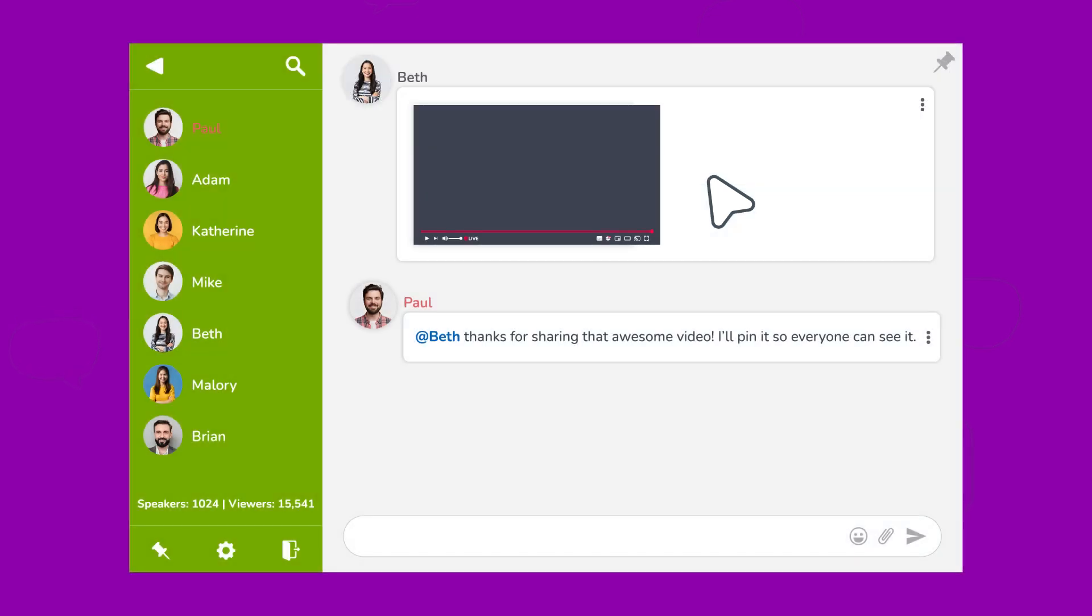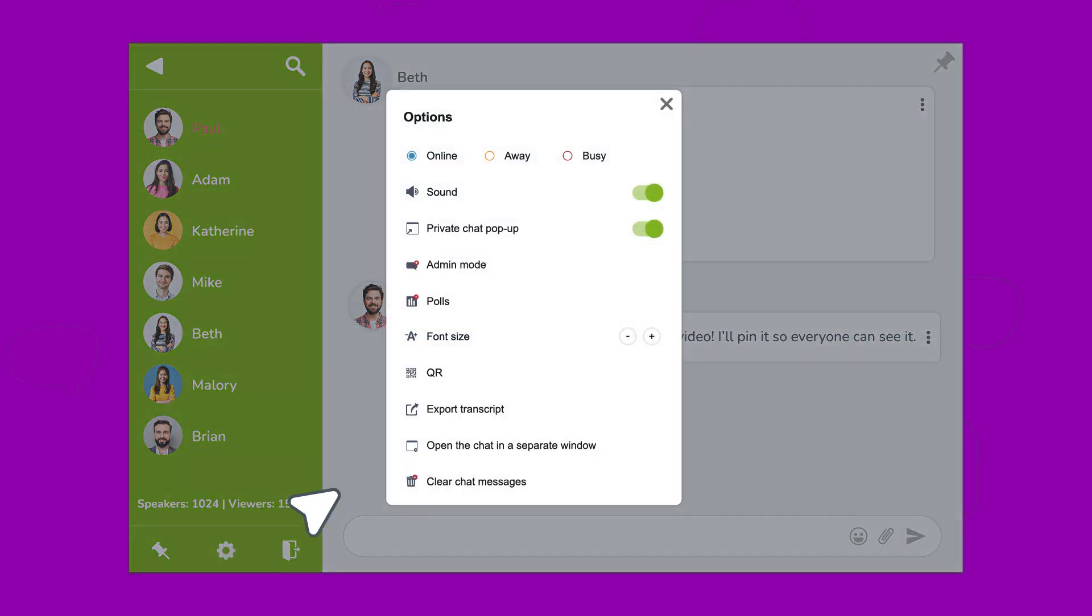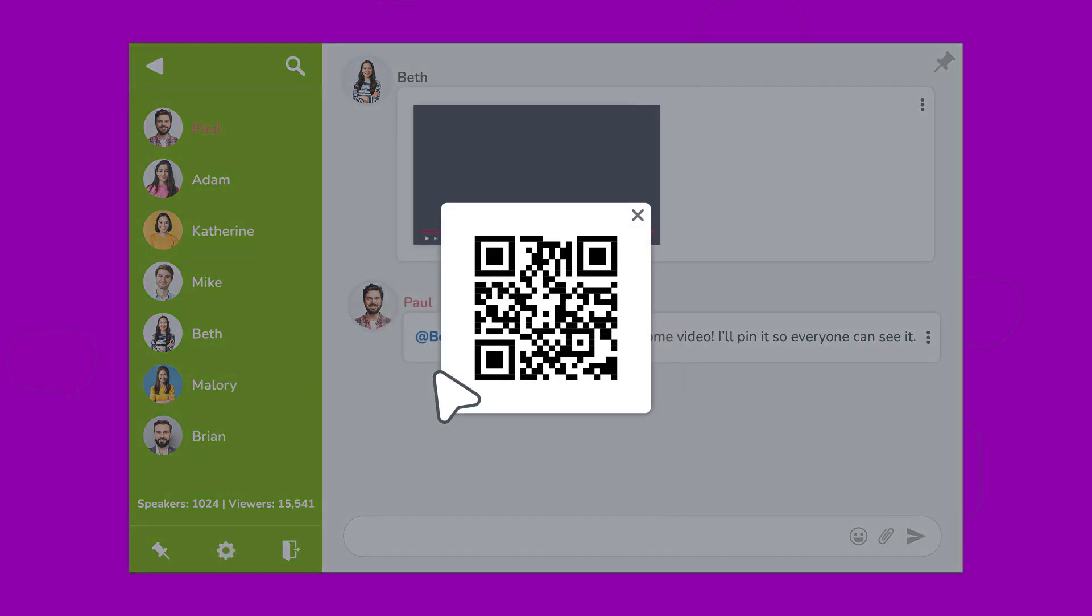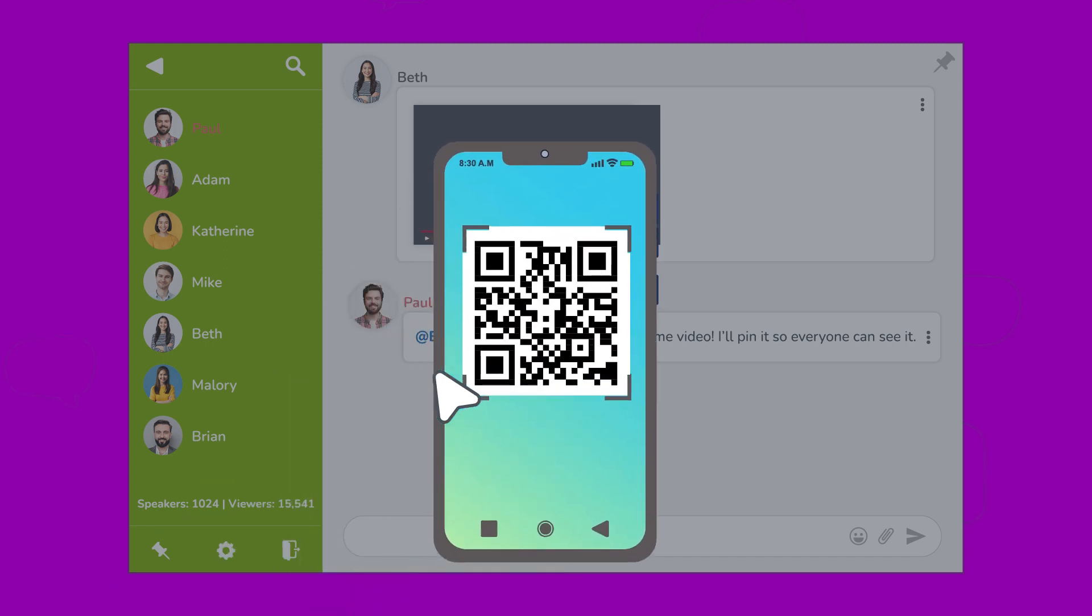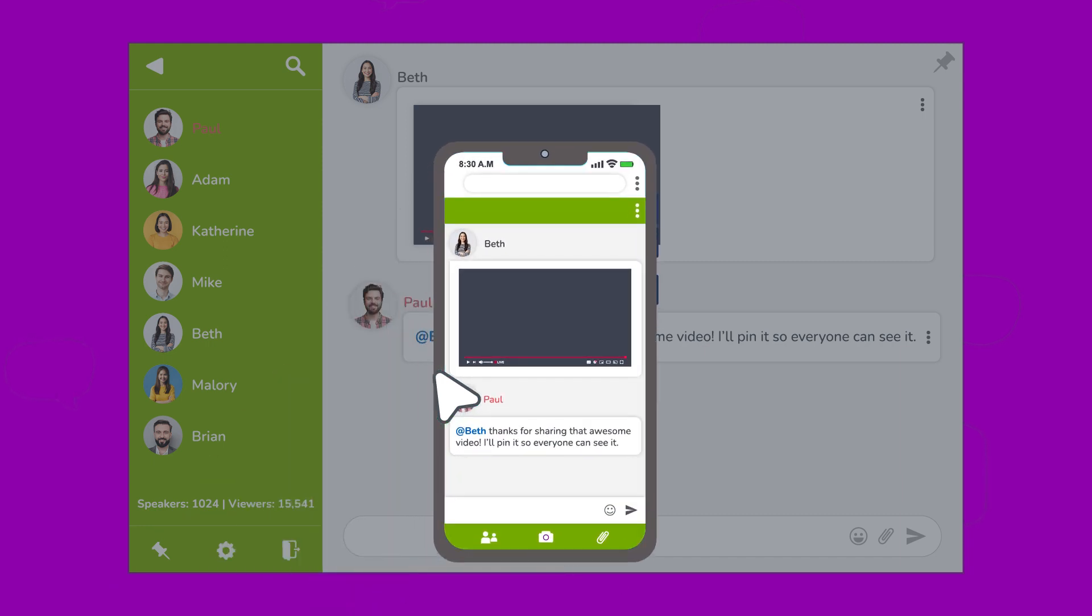And for all your mobile users out there, we've got something special for you. Scan our handy QR codes for quick access. Just scan and voila. You're in. Mobile users, rejoice.